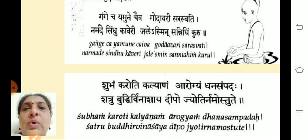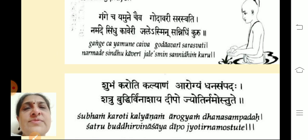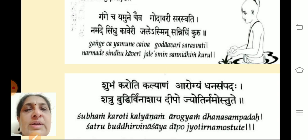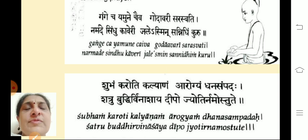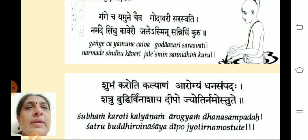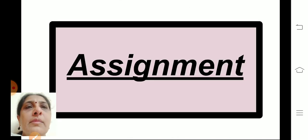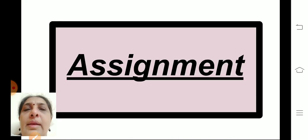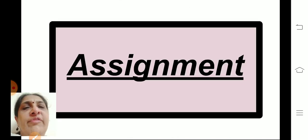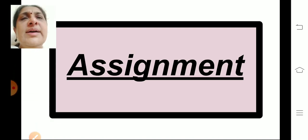These are the two Shlokas which you are going to learn for the Shloka recitation test. Now I will brief you about the assignment.